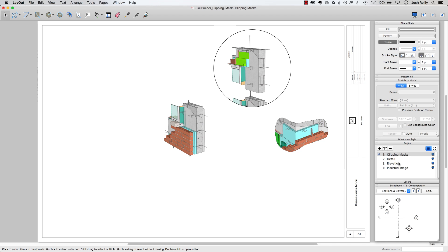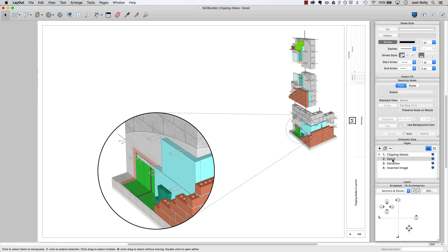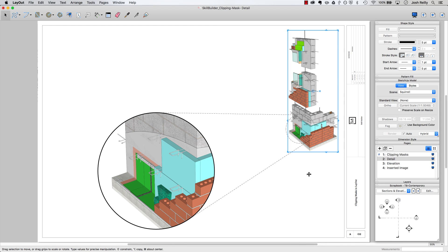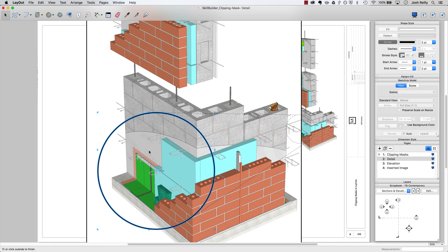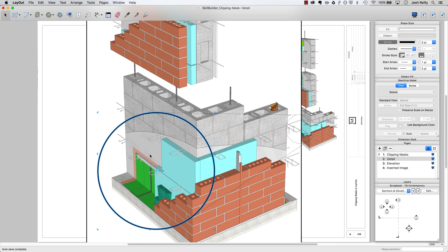And a common example of this is an architectural detail. So in this case I've got a SketchUp viewport here and the same viewport here behind this clipping mask where it's just scaled up. And this might be a faster way to call out something that you're trying to show rather than maybe going back into SketchUp and creating a new scene or recomposing the view.